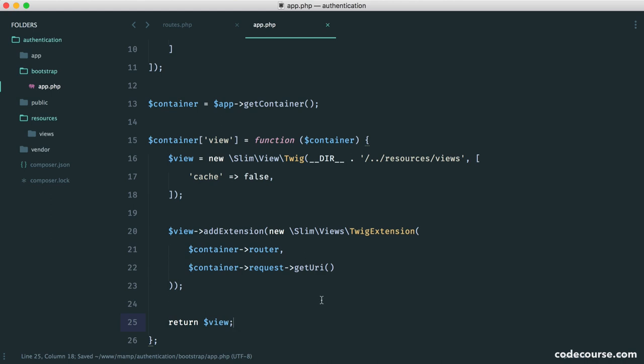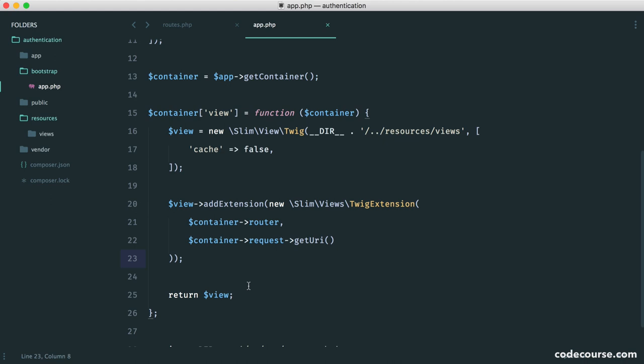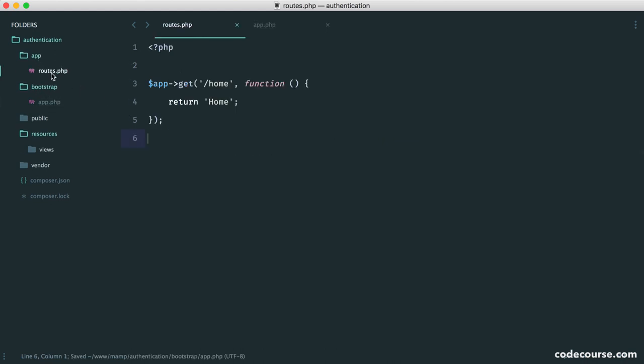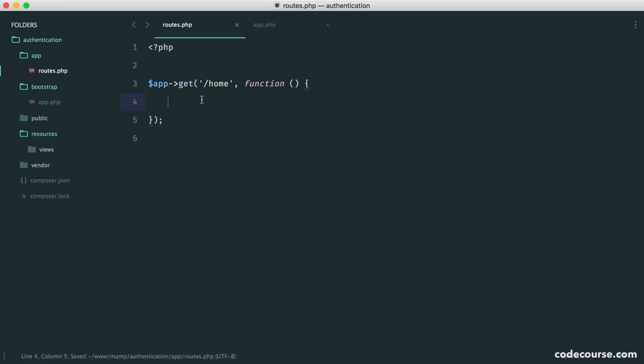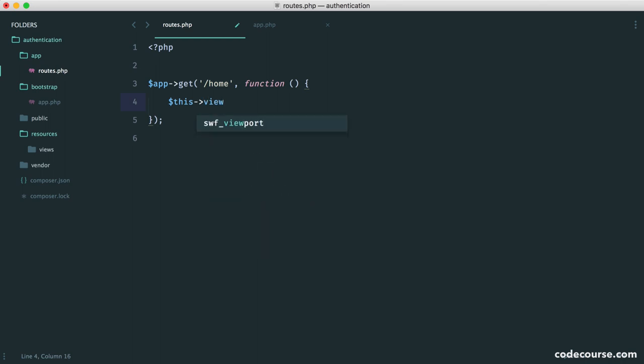OK, so now that that's done, we can actually test this out because it's now on the container. But how do we access the container? Well, from within your routes, you can say this and then the name of the item within the container. So we've happened to call it view.